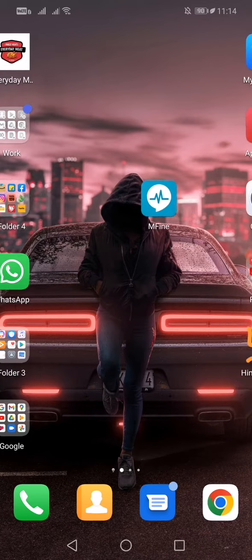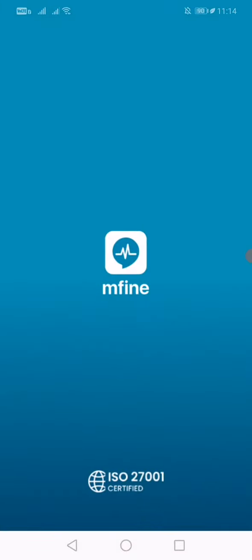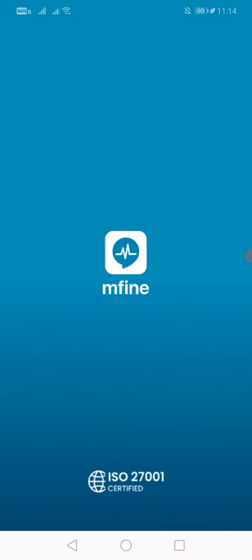Please download the app from the Google Play Store. As you can see, I already have downloaded it. Once it is downloaded, click on the app.